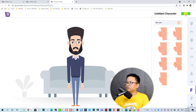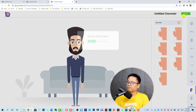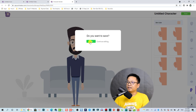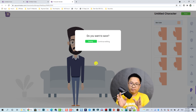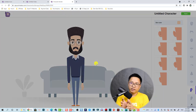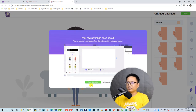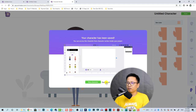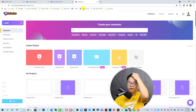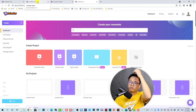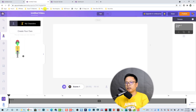When you are happy with your character, click this button to save. It will save your character to the library. You can click here to create a new character or go back to the dashboard.